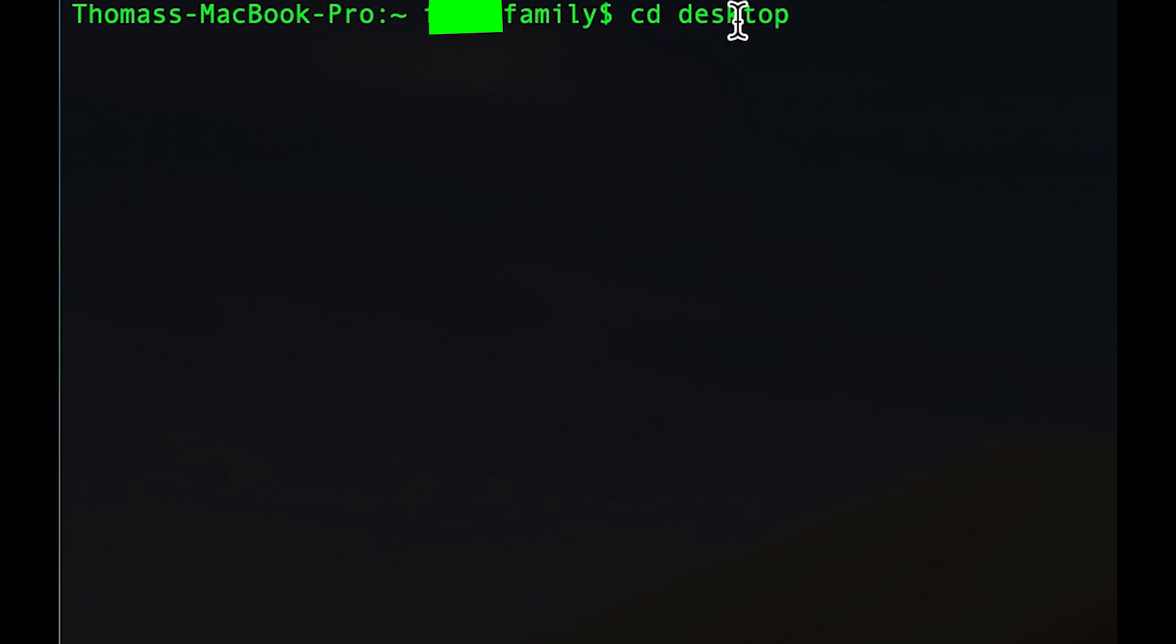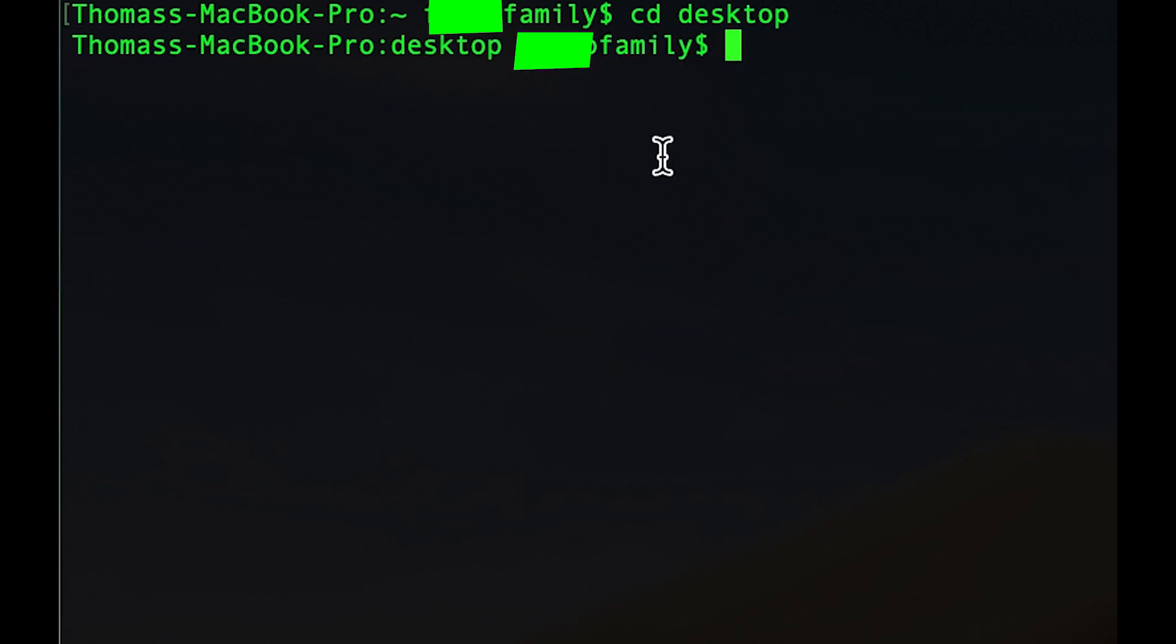So I'm going to write desktop. If your folder is in documents, just type documents, et cetera, et cetera. And click enter. Now we're in the desktop folder.